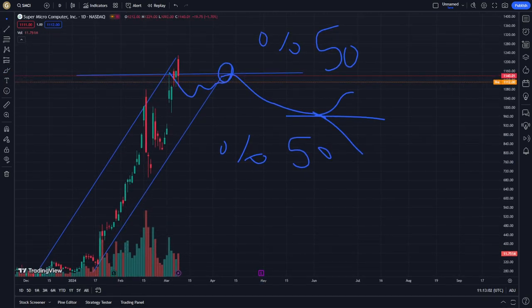This is about the SMCI stock, and I want to literally explain this for you.